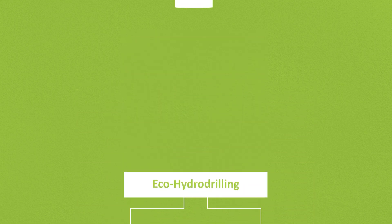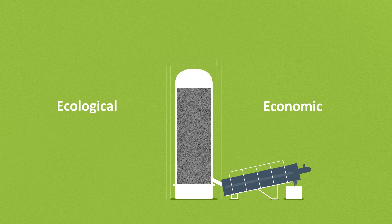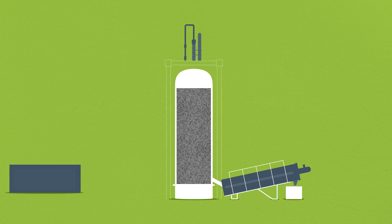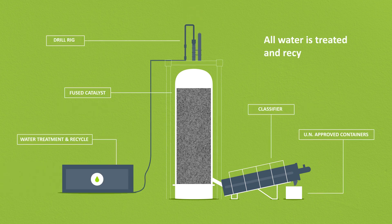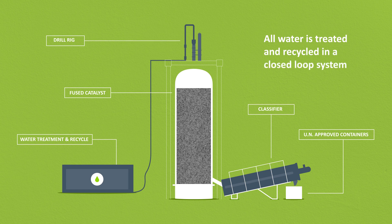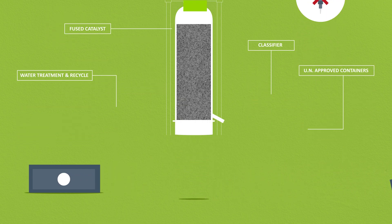This ecological and economic solution consumes substantially less water than other techniques, as all water is treated and recycled in a proprietary closed-loop system, and maintains the integrity of the internal components as no mechanical equipment is used during the process.